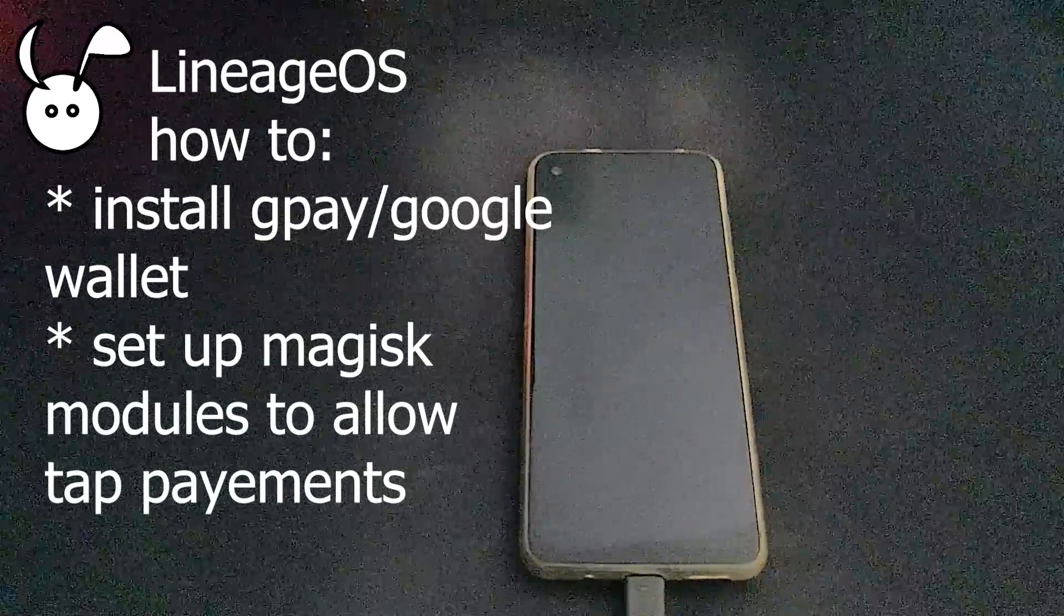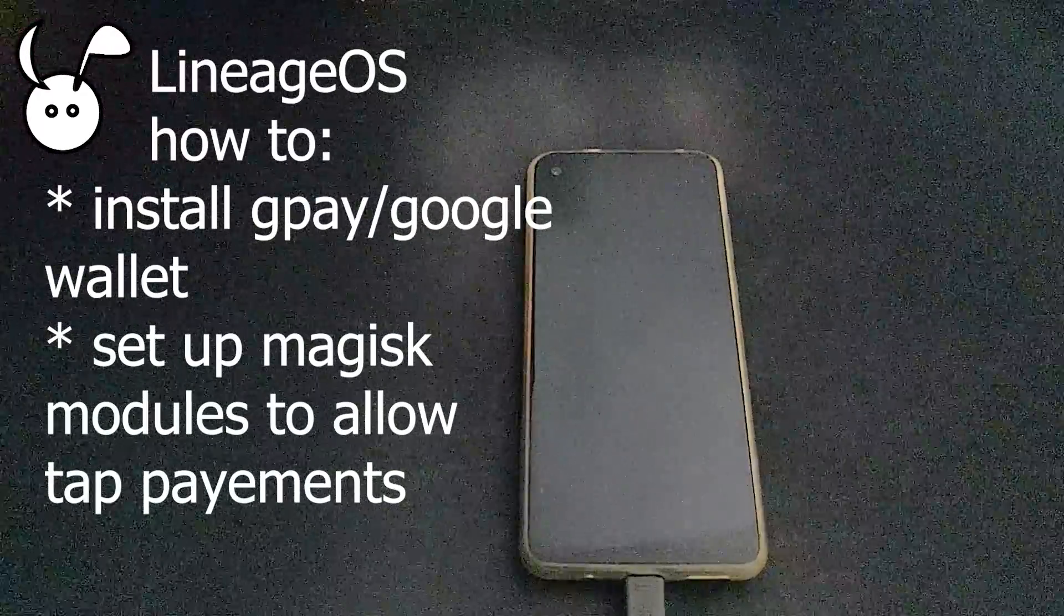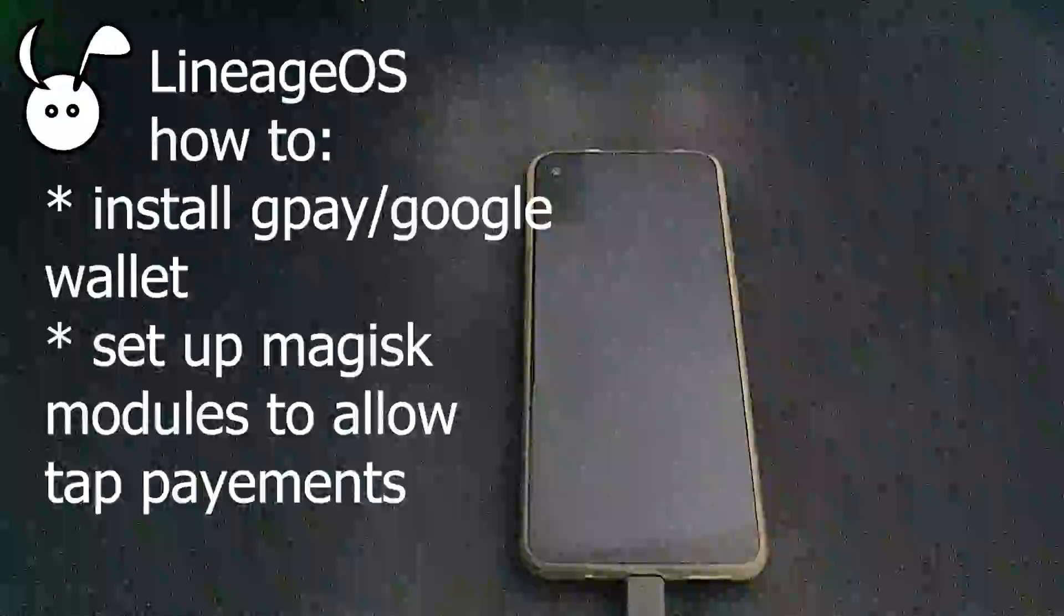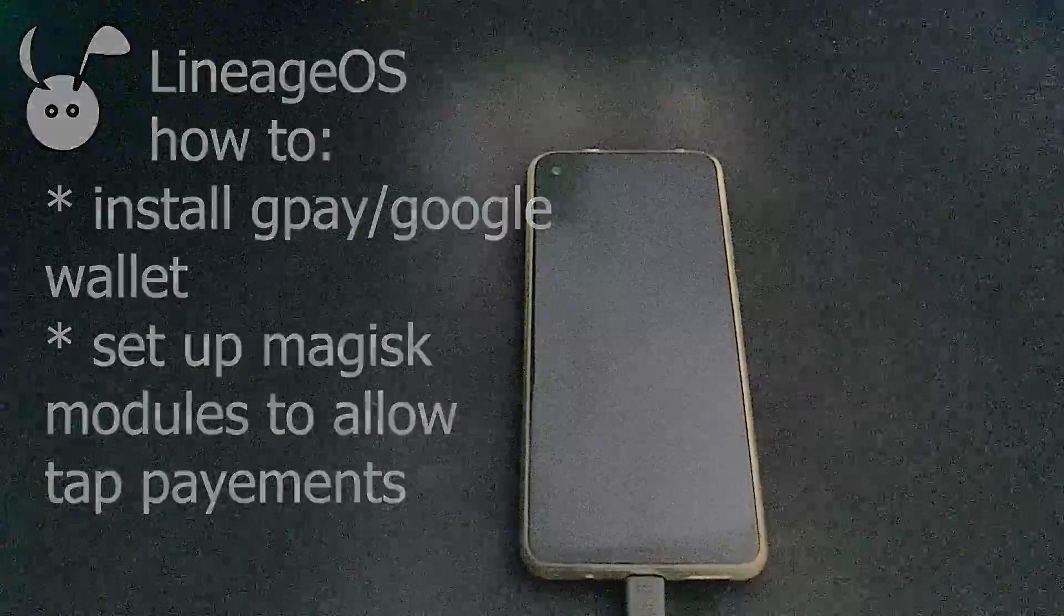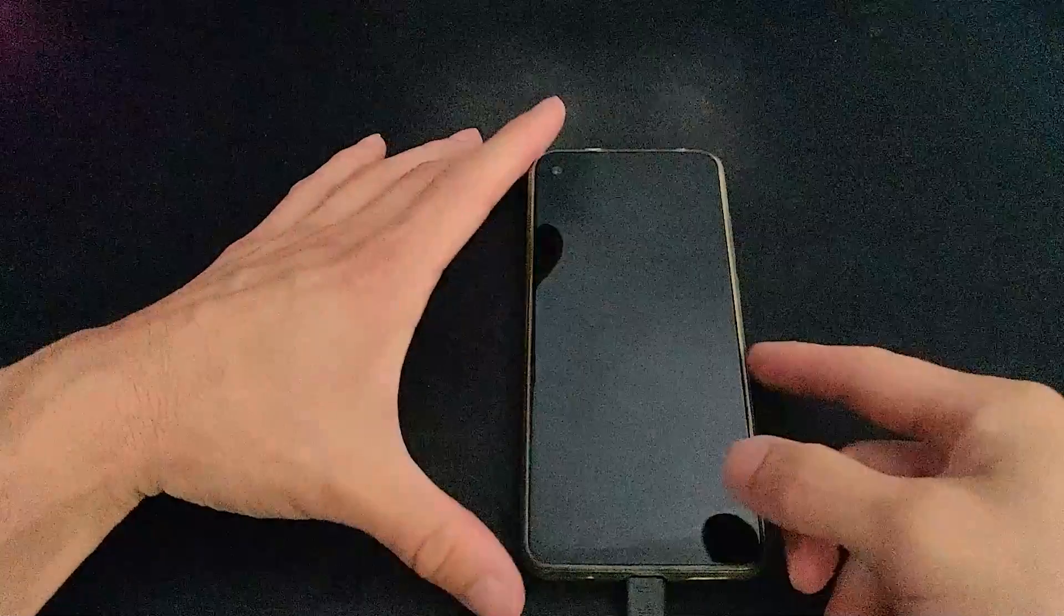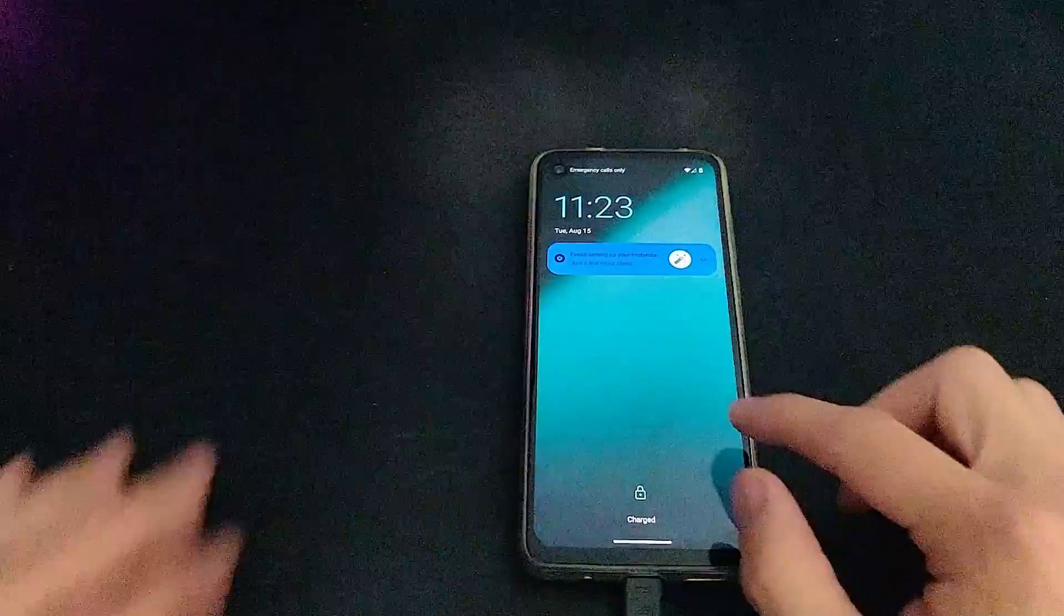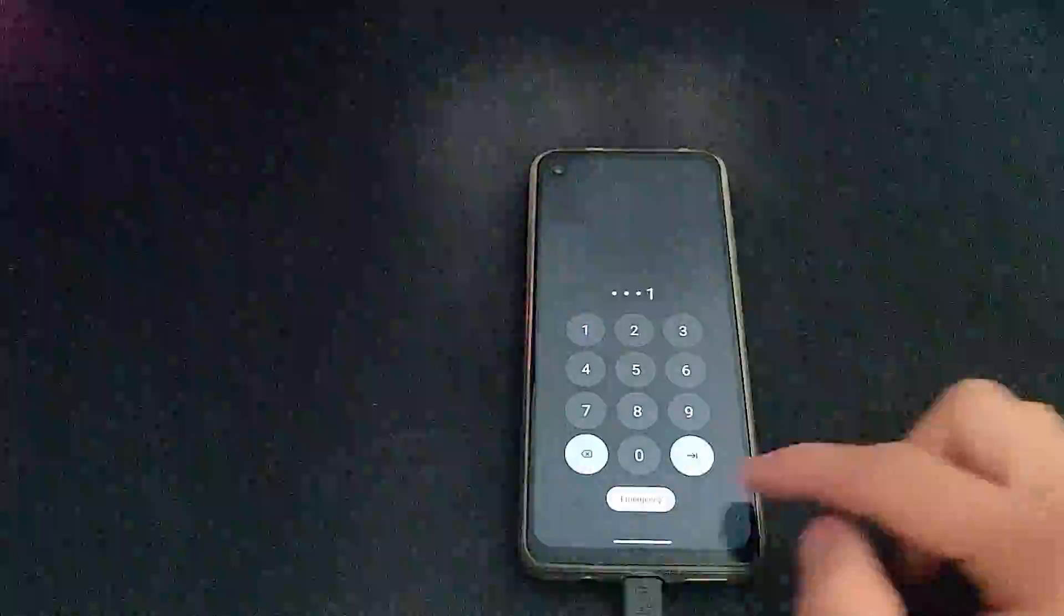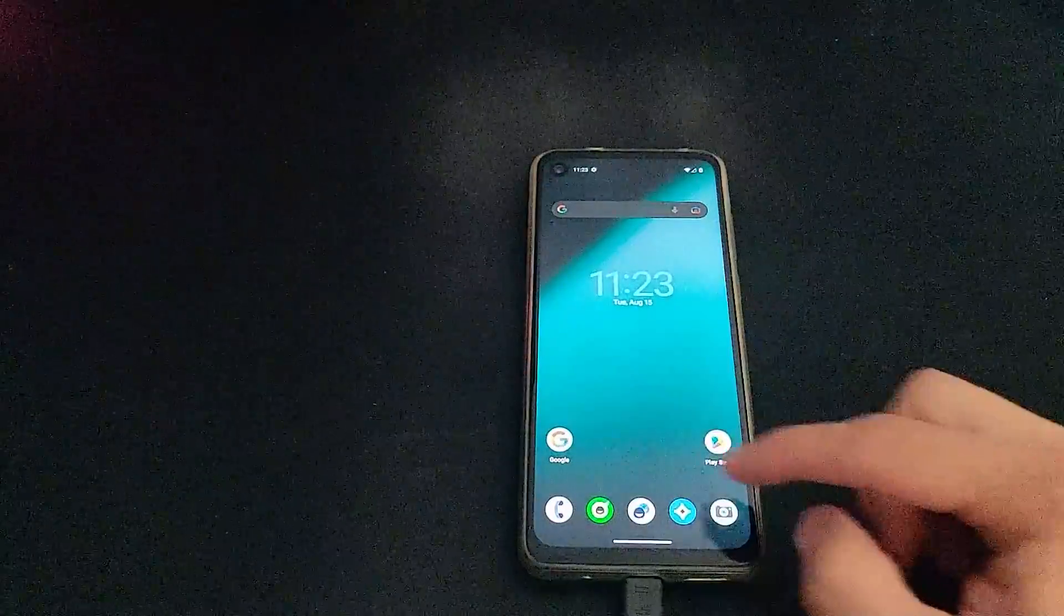In this video, I'll be installing GPay on Lineage OS. This requires the setup of Magisk for it to work. I already have Lineage OS 20 installed using Mind the Gapps for the gapps package and Magisk is already installed. So if you haven't done that already, you'll want to check out those videos in the description below.